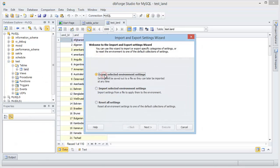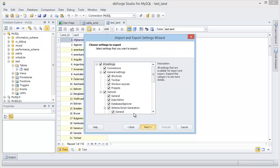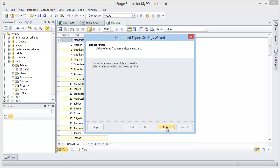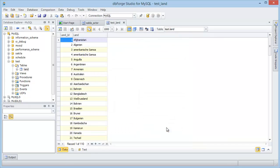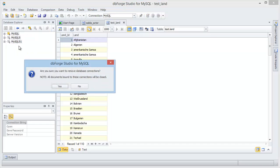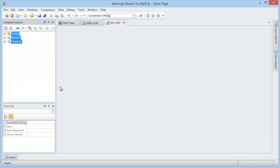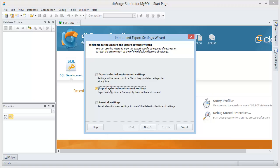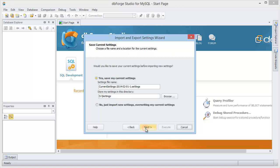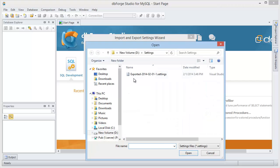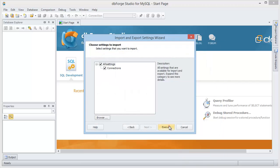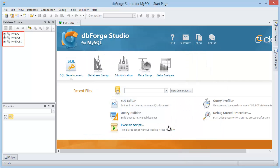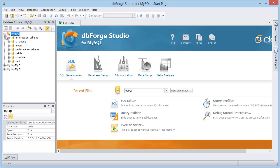You can save your connections using the import and export settings wizard. Now delete all connections and import the saved ones. As you can see, all saved connections were created.